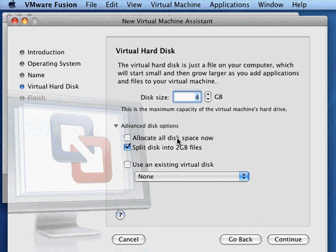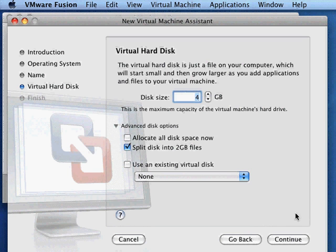If you had an existing virtual disk or downloaded it, you'd check this box and navigate to it, but we're going to be creating a new virtual machine from scratch. So when you have your disk information ready, go ahead and click continue.